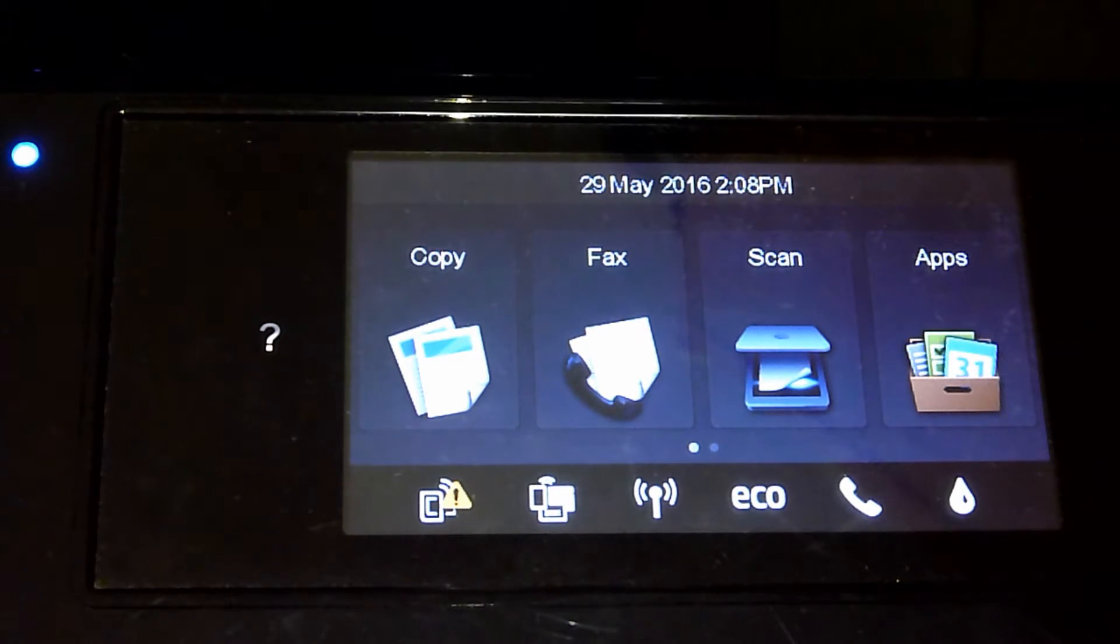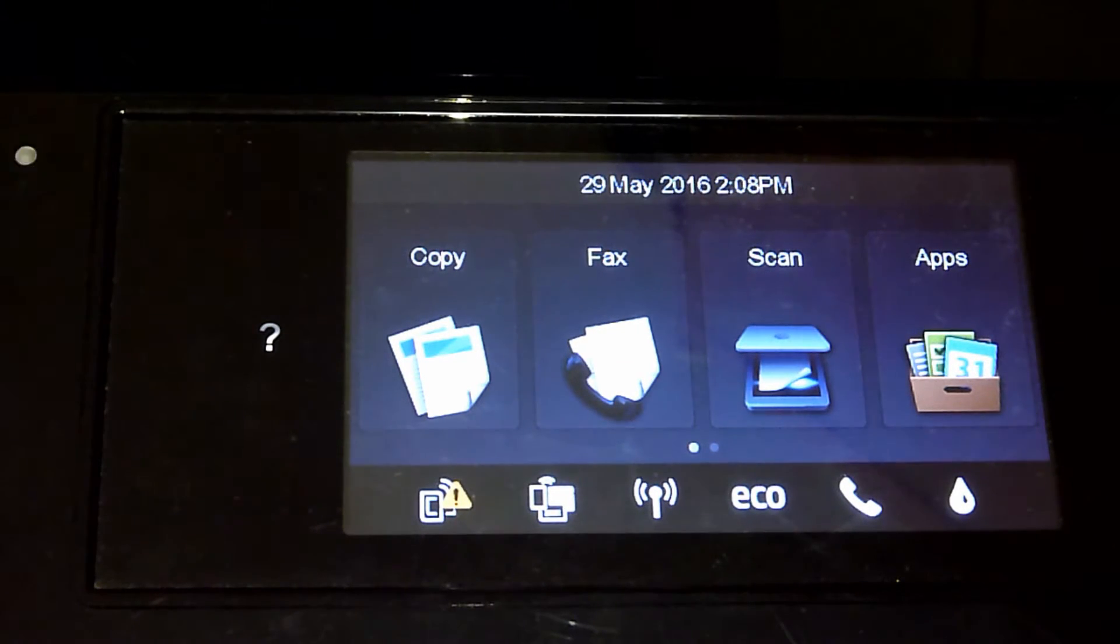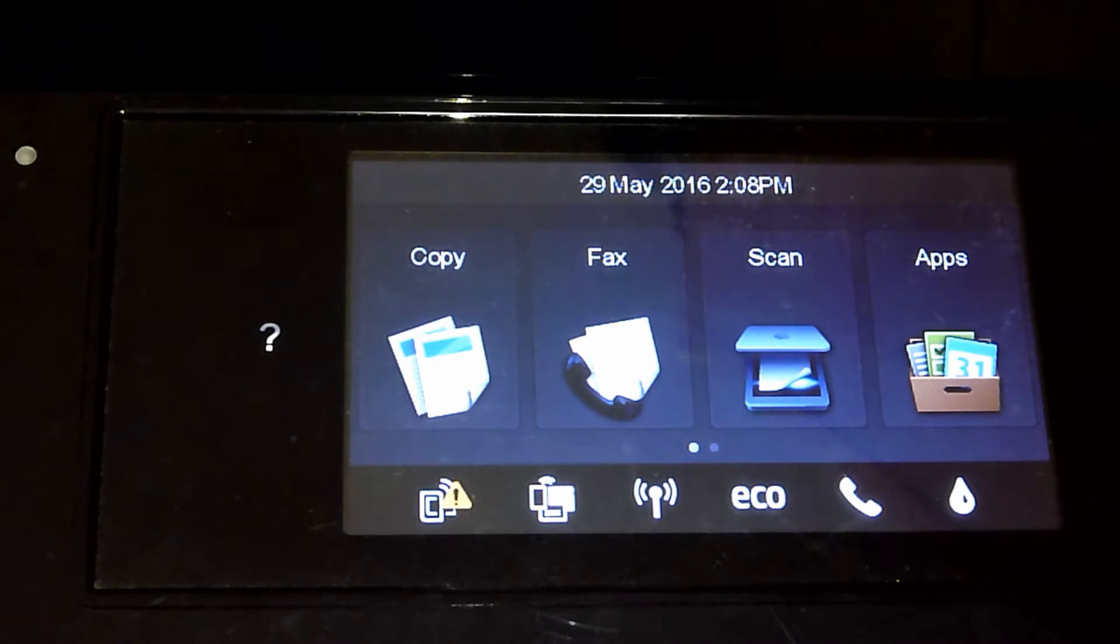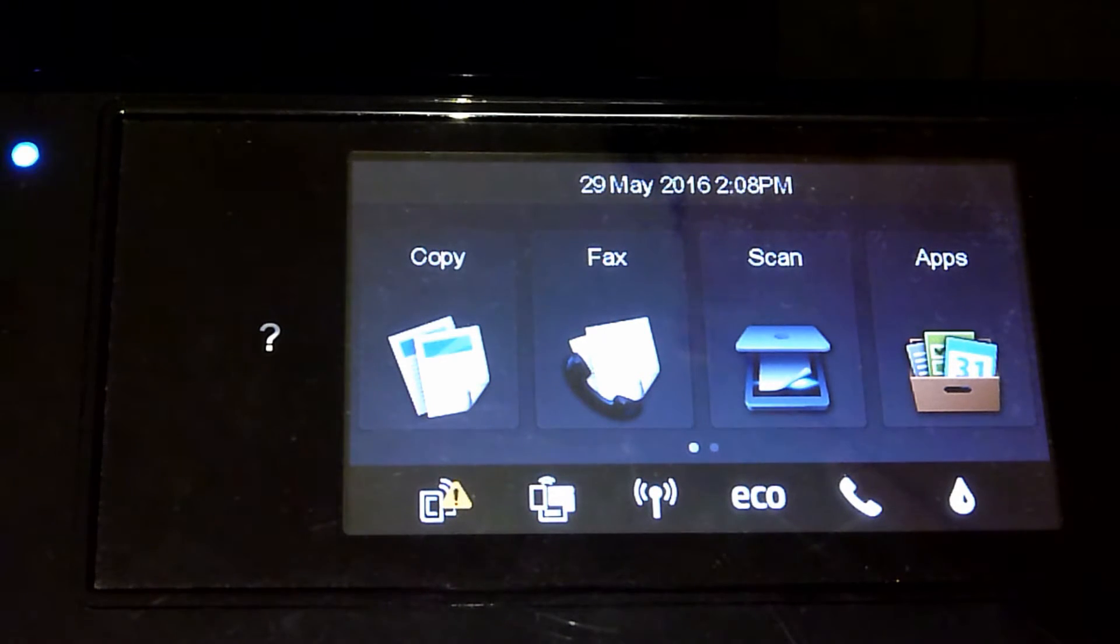Connecting your printer to your home network from the front panel. First you need to go to Setup.